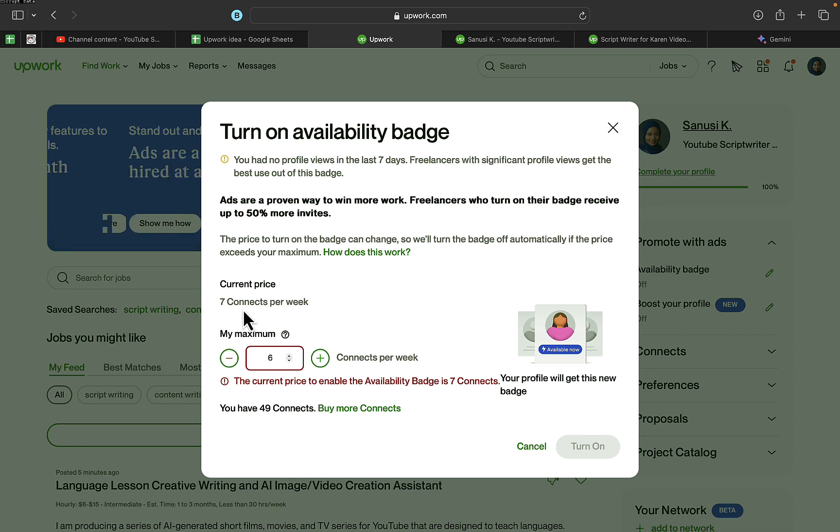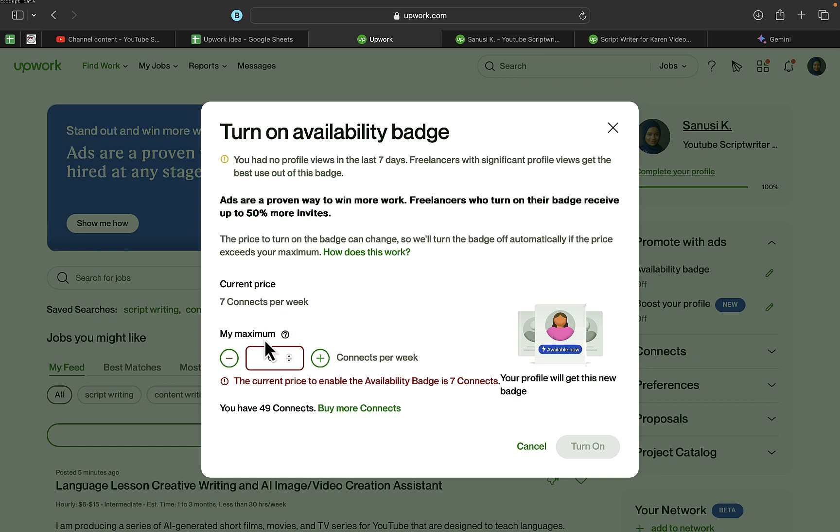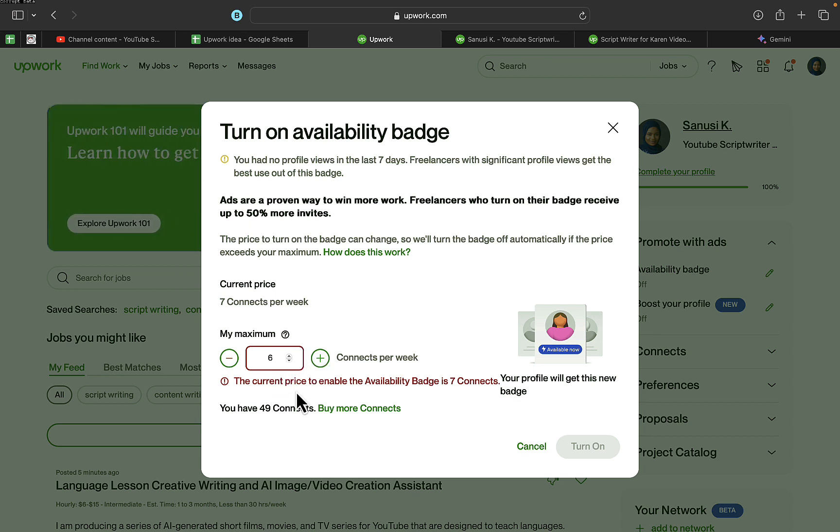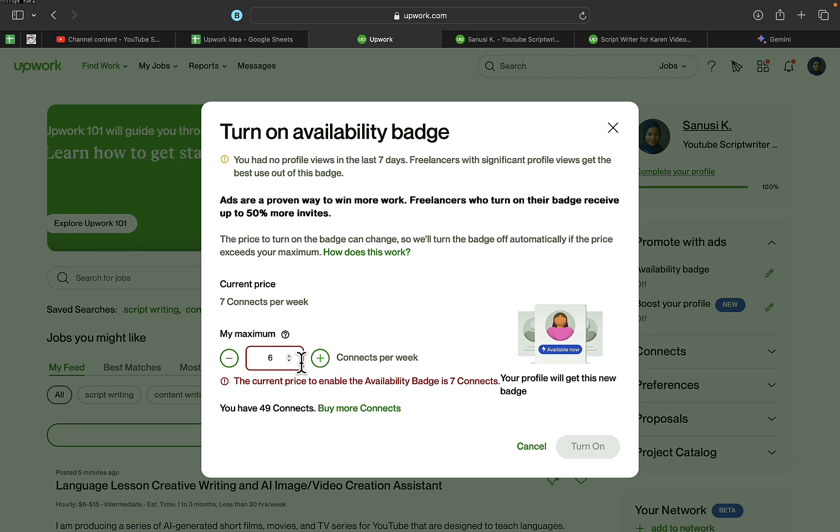You can also increase the maximum. The current price to enable the availability badge is seven connects—I think it was six connects before, but they changed it or increased it.